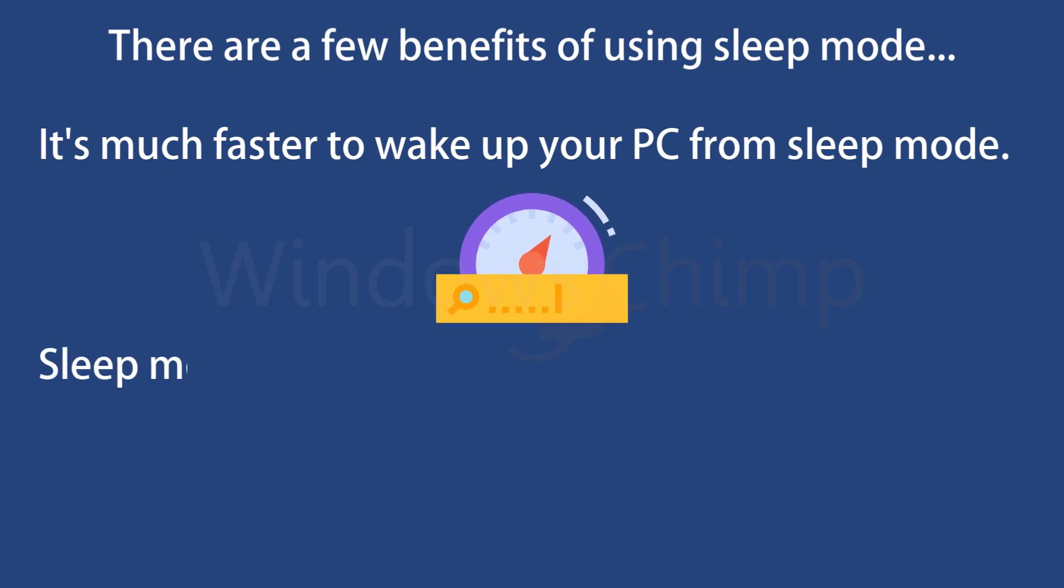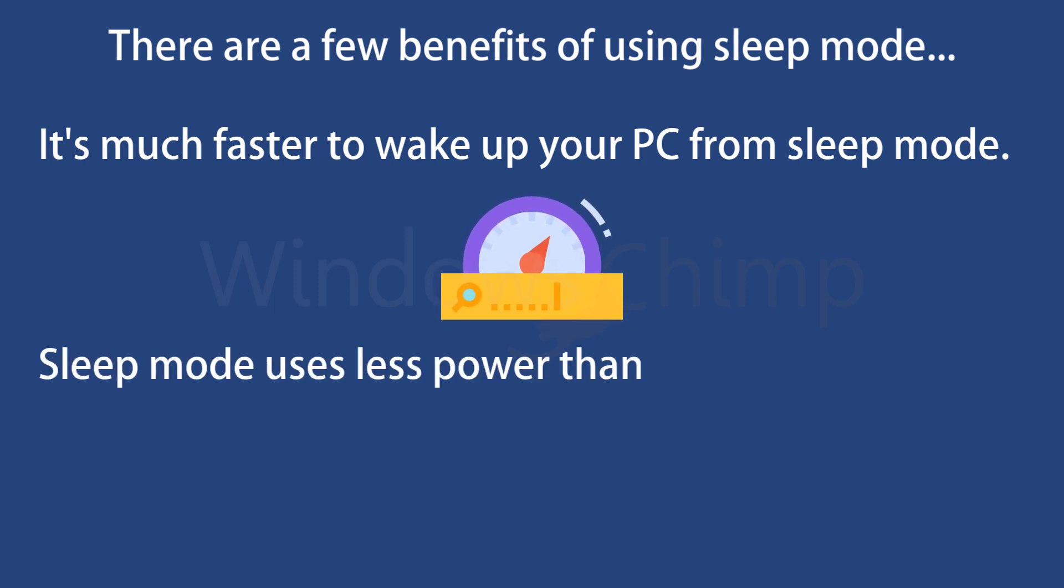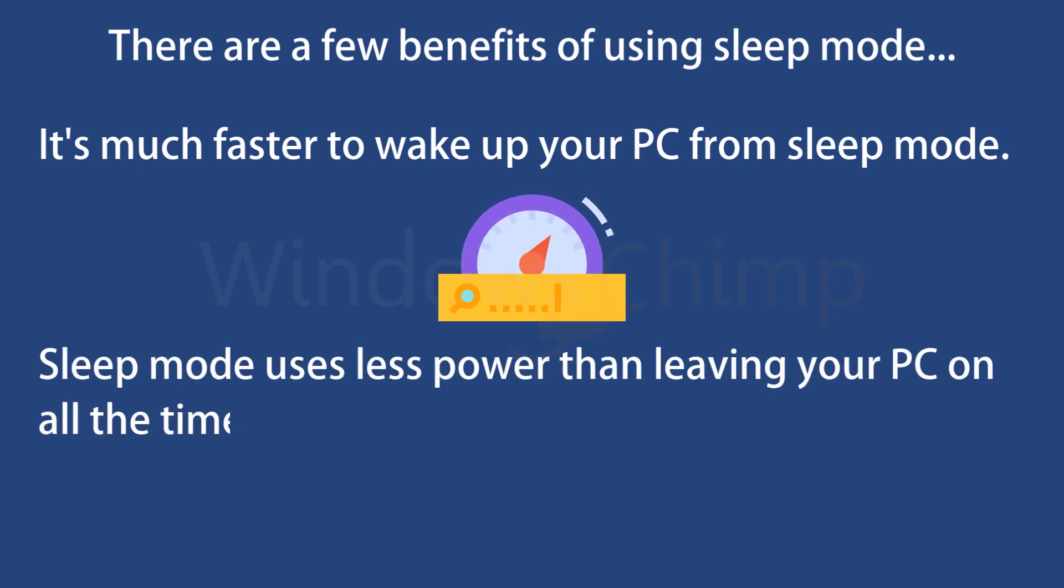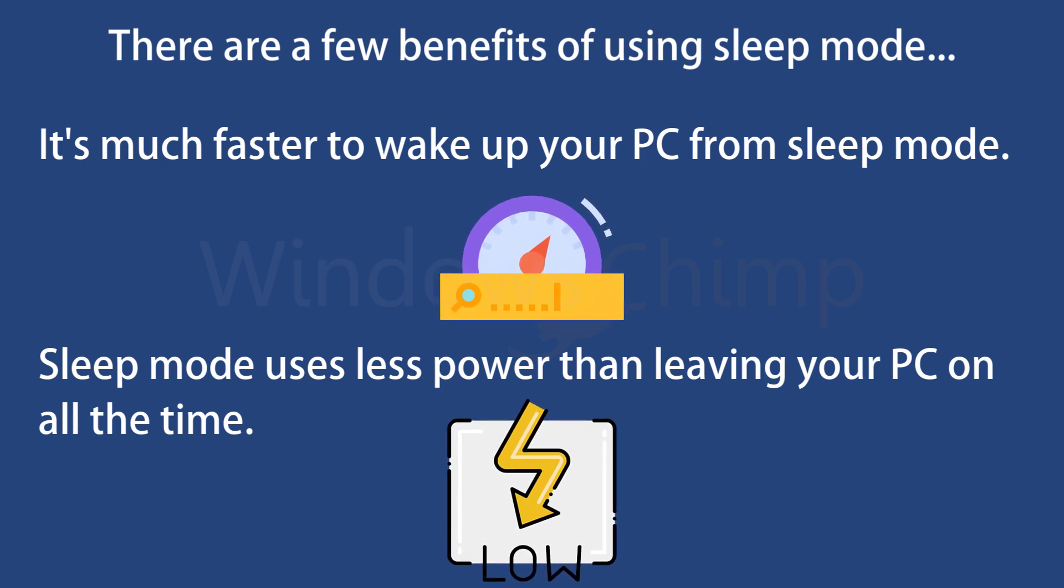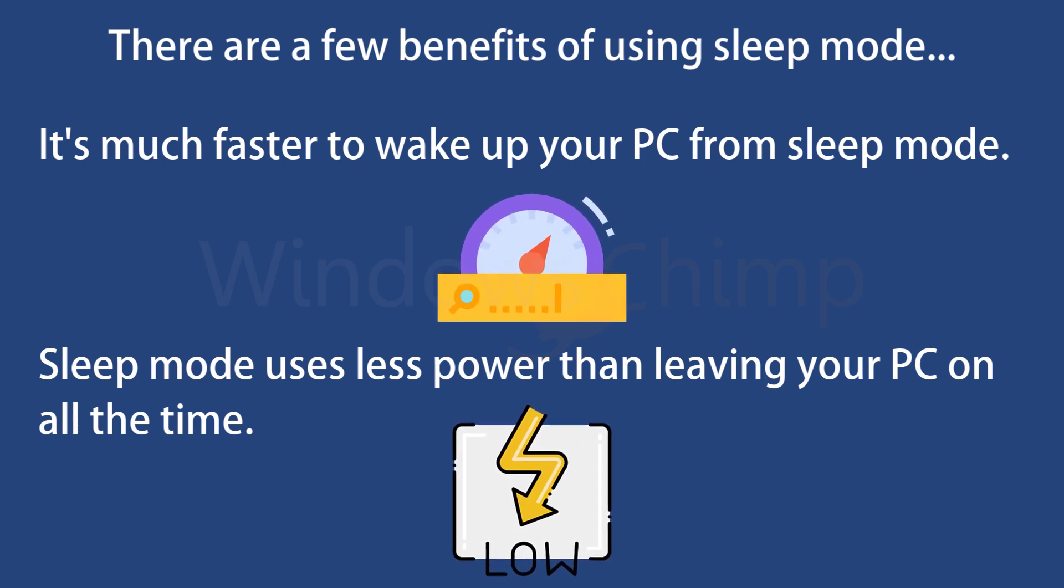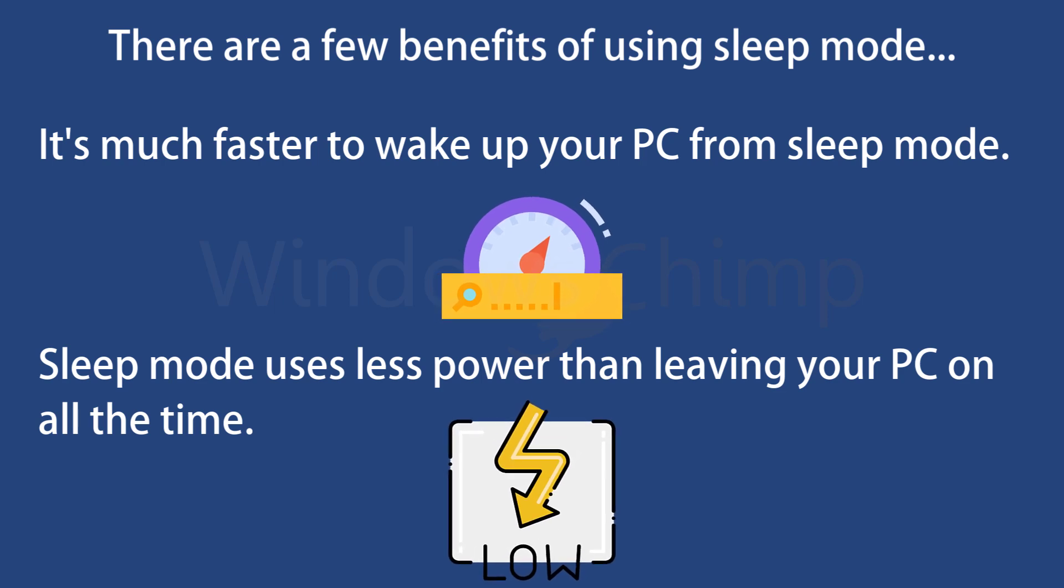Sleep mode also uses less power than leaving your PC on all the time, which can save you money on your energy bill. And if you have a laptop, putting it into sleep mode will help preserve your battery life.